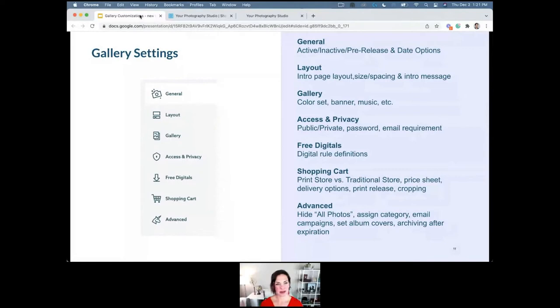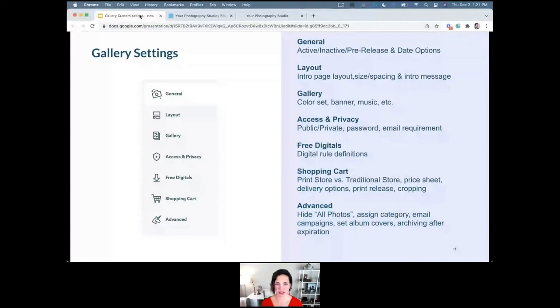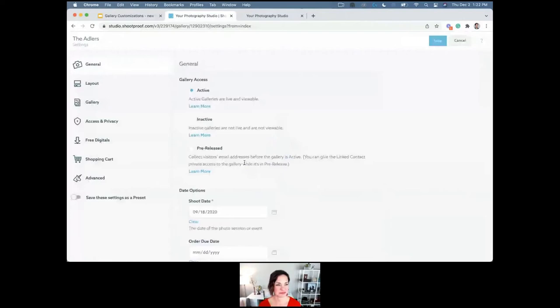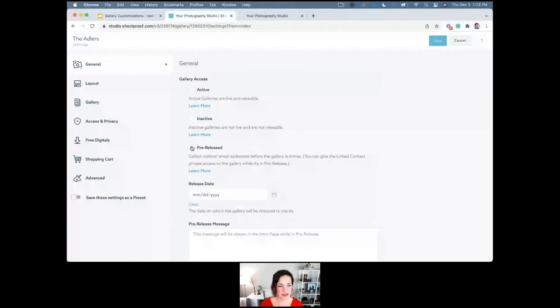Now we're going to talk about all of the gallery settings in detail. Under 'General,' you have active, inactive, and pre-release options we've already covered. If you move something to pre-release, you have the option to set a pre-release date for it to automatically release to clients; otherwise you can manually release it anytime by clicking 'active,' and it'll ask if you want to notify everyone. The shoot date determines the order that galleries show up in your photos and galleries view — so you can adjust it to arrange your galleries differently.